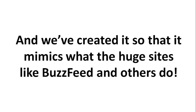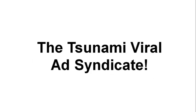And we've created it so that it mimics what the huge sites like BuzzFeed and others do. Welcome to the Tsunami Viral Ad Syndicate.